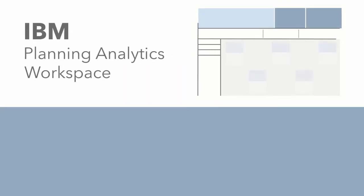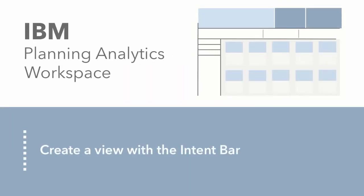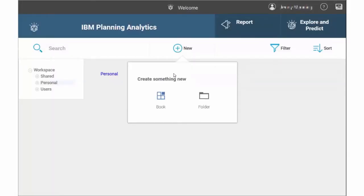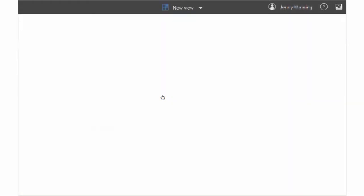In this video, you'll learn how to create a view using the intent bar in Planning Analytics Workspace. Let's get started by clicking New Book on the Welcome page.